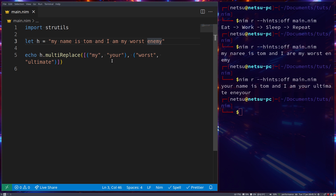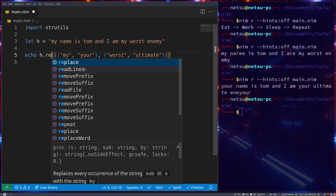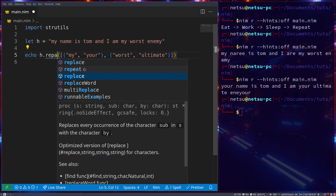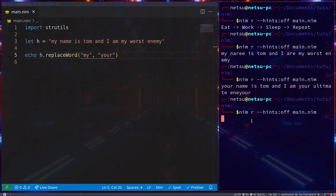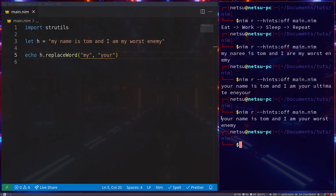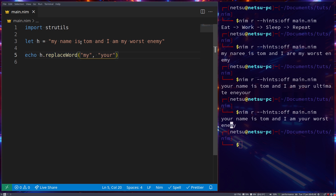This will replace any characters that appear in the sequence. If you want to only trigger on whole words you can use replaceWord, and it will only replace whole words. So now if we display this, we get 'your name is Tom and I am your worst enemy' — it didn't trigger on partial matches. You can use replaceWord to avoid replacing based on character substrings.